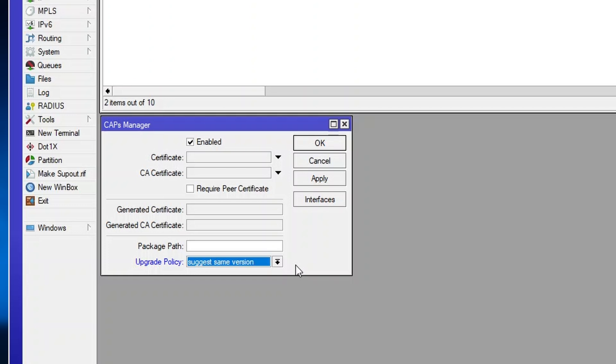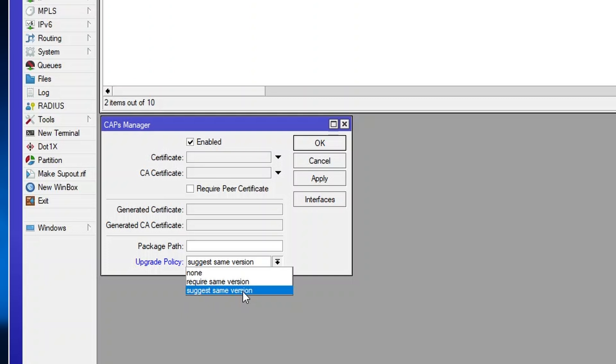With the require same version, cap won't get automatically provisioned, but you still have the option to do it manually.